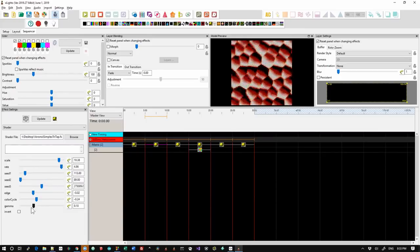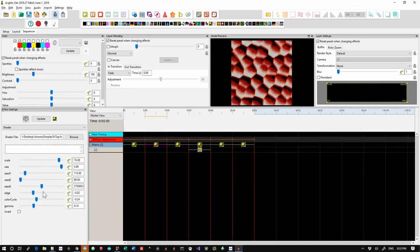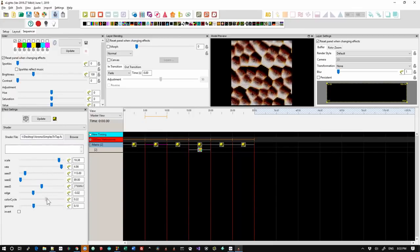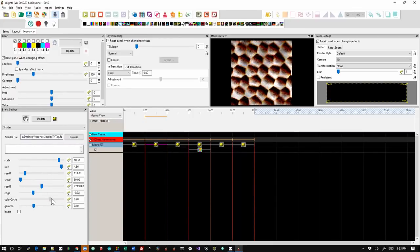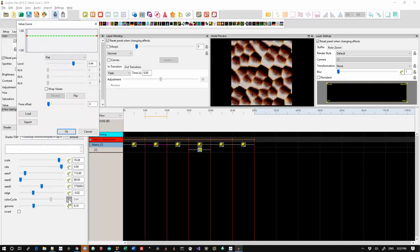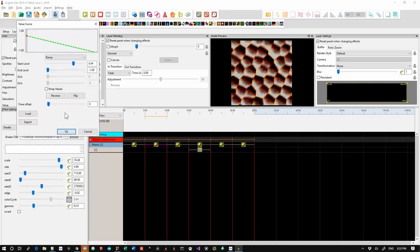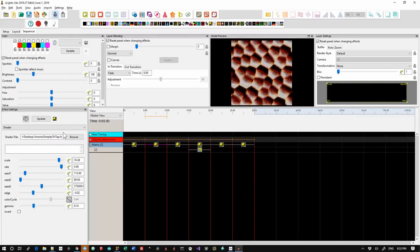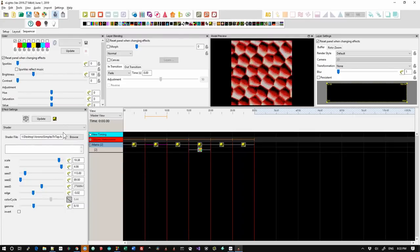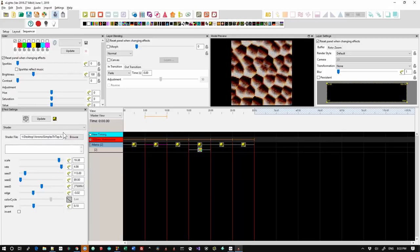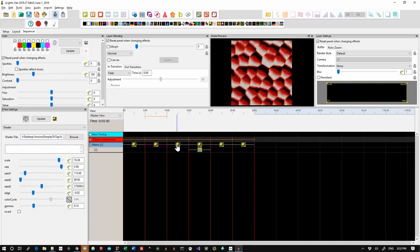Now, all of these parameters here do support value curves. So you can go and put a ramp on this value curve and you get an effect that changes color over the course of the duration of the effect.